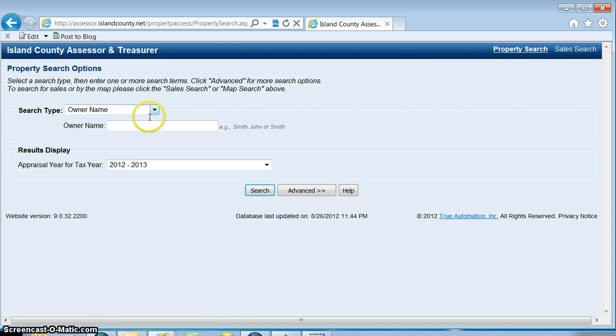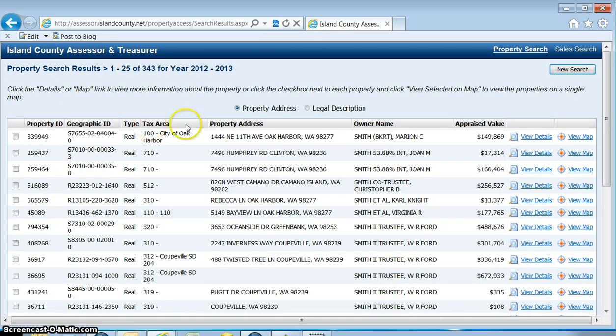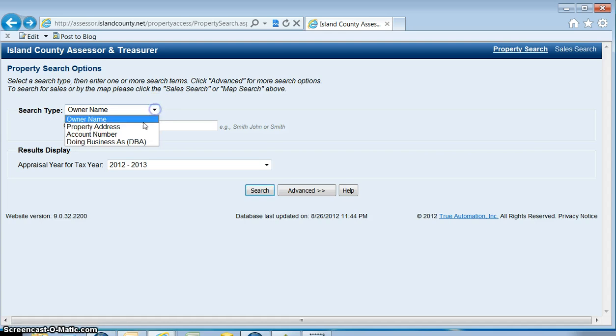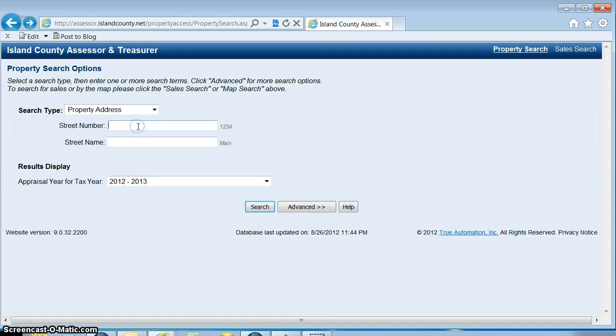For the search type for the owner name, I'm just going to enter in Smith and you'll see all the options that pop up. The next search type is to search by property address. Now in this situation, less is more because this database actually uses a contains format.